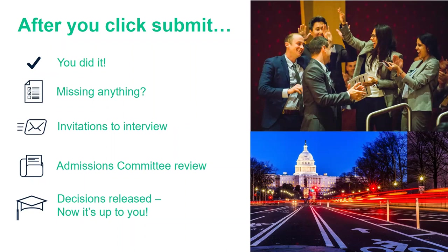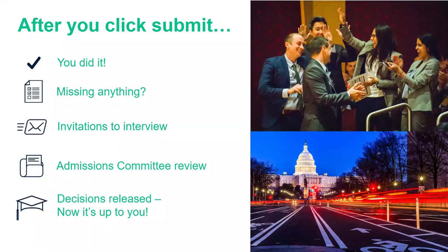As we start viewing applications, we will begin sending out invitations to interview with a member of our community — student interviewers, colleagues in the program office, career center staff, and alumni. Invitations to interview go out right up to the decision notification date, which is published on our website. There's no hidden message in when you get your invitation — it's all part of how applications go to readers. Multiple people have eyes on your file, and you're evaluated against the other people in the applicant pool. Decisions will be released on the decision notification date for your round.